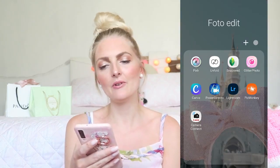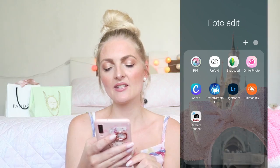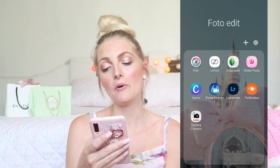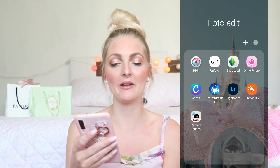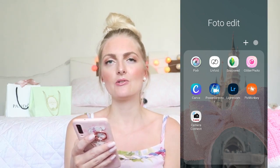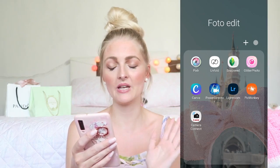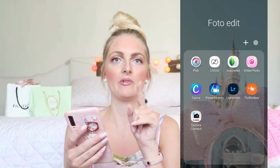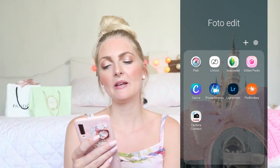Now let's get started. On my phone I have a folder called 'Photo Edit' where I keep all the apps I use — I'll insert a screenshot so you can see it. The apps are Pixlr, Unfold, Snapseed, Glitter Photo, Canva, Power Director, Lightroom, PicMonkey, and Camera Connect. Power Director is for editing videos on my phone, and Camera Connect is for my Canon camera, so neither of those are photo editors.